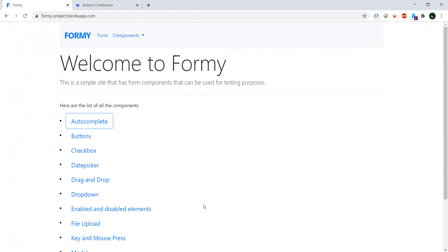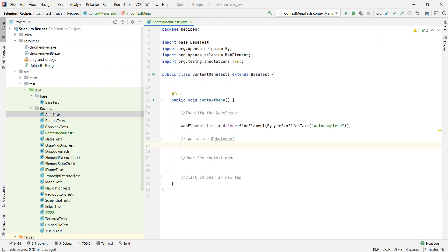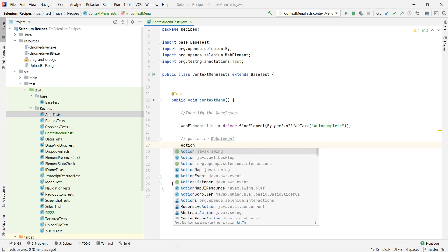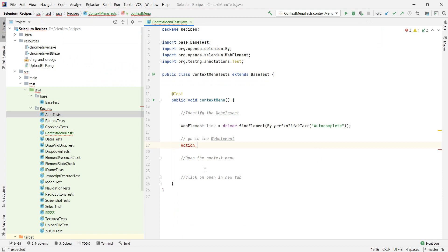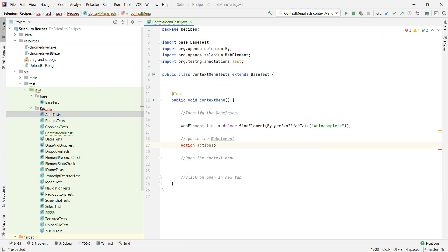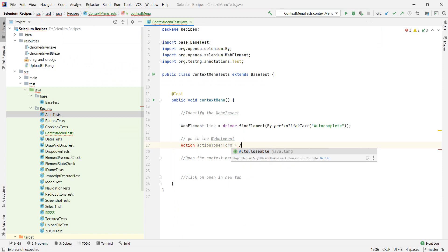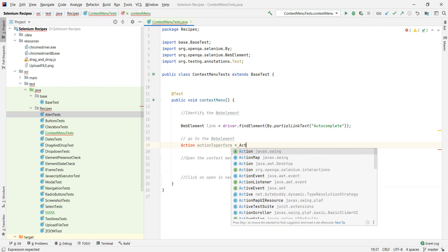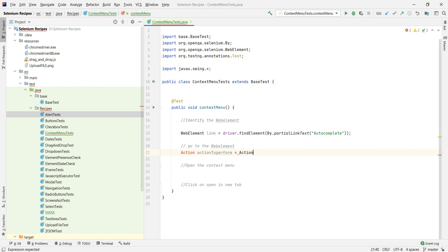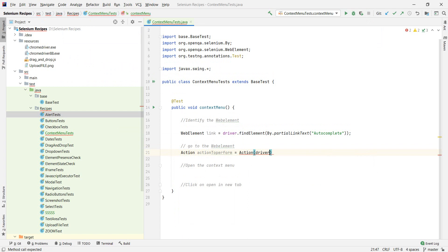Okay. So we basically, similar to what we do to web elements, we just need to do the same with the action class. So we say Actions and let's say actionsToPerform equals new Actions and we're going to give it driver.